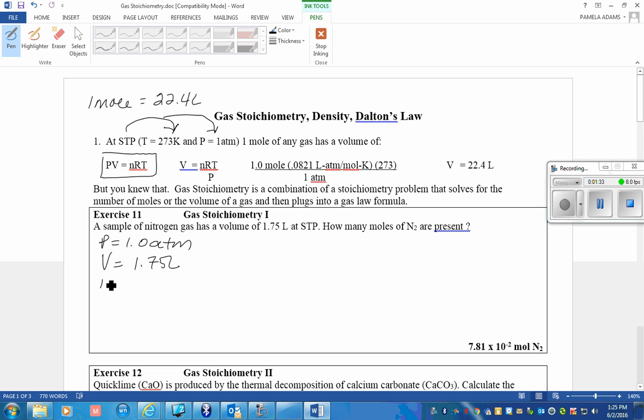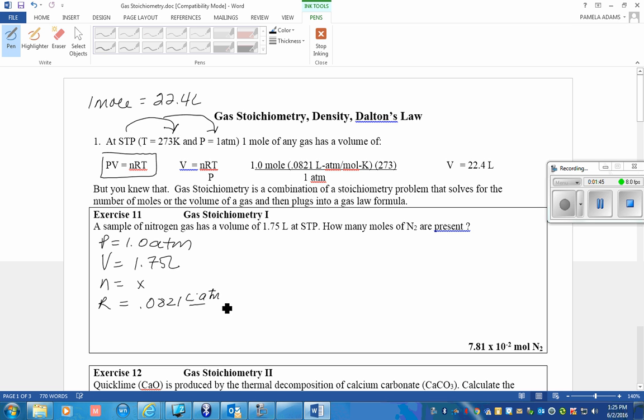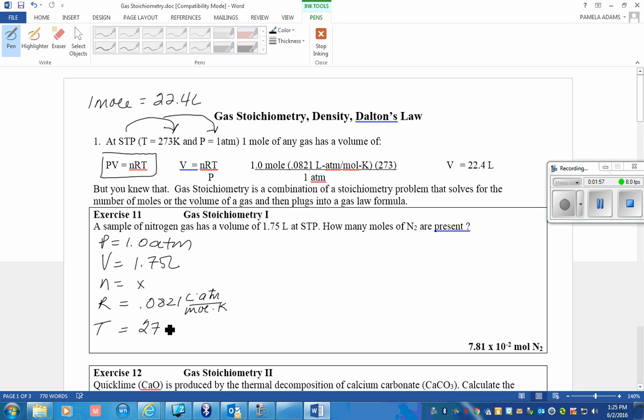You are solving for N. You already know what R is, 0.0821 L·ATM/mol·K. Why am I saying L·ATM/mol·K like it's a Starbucks drink? So you remember that these are the units you must use in the problem in order to use this gas law constant. And T is 273K.